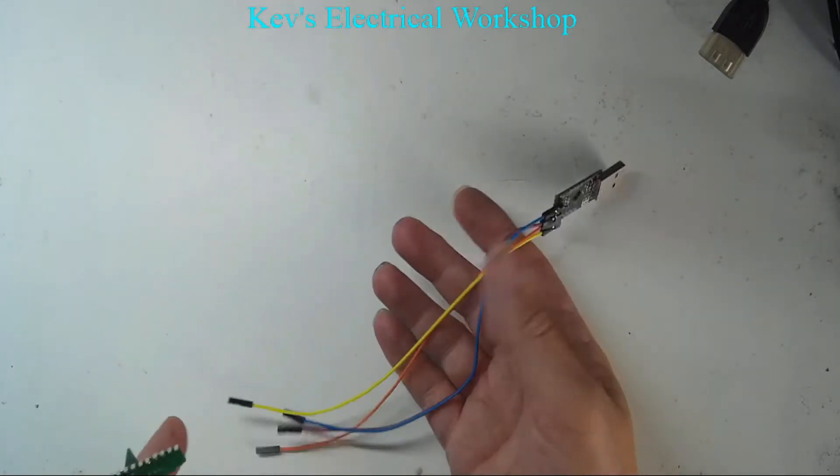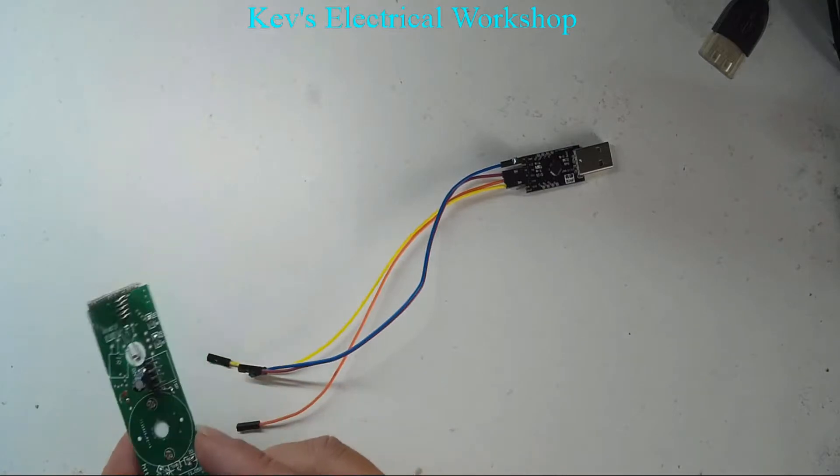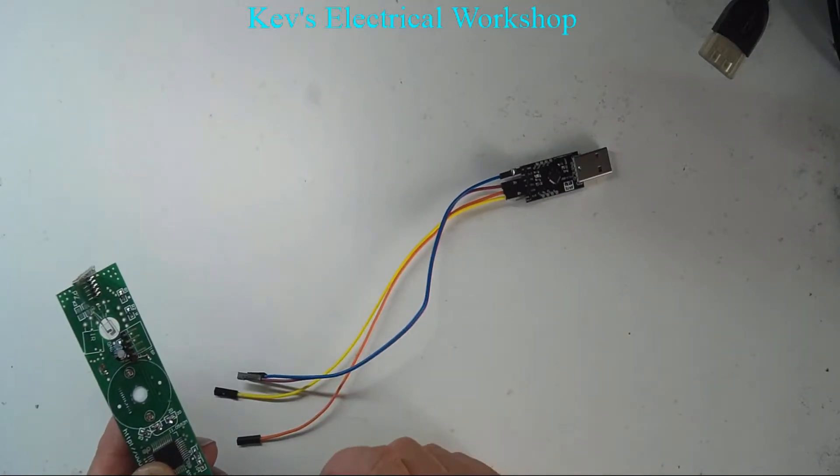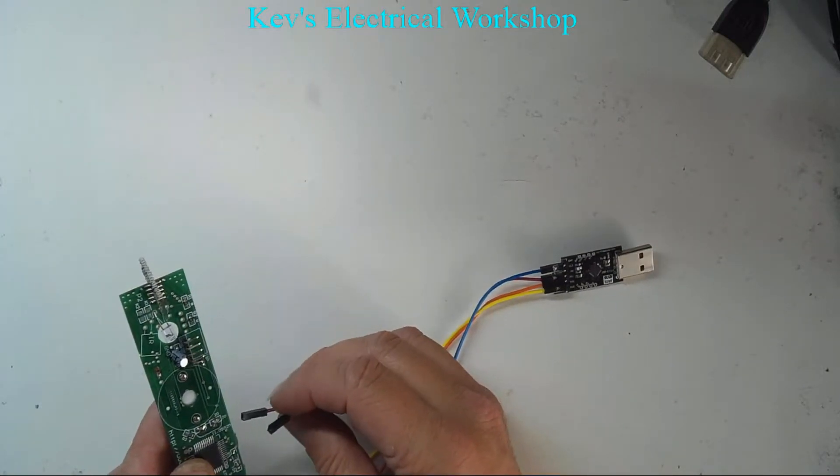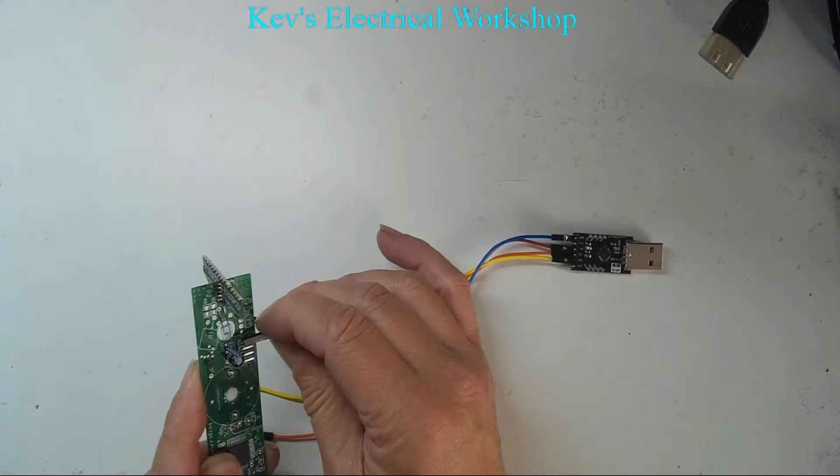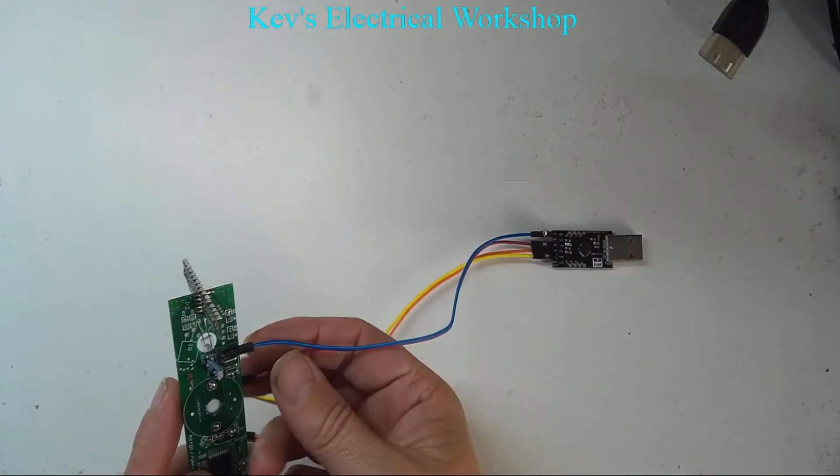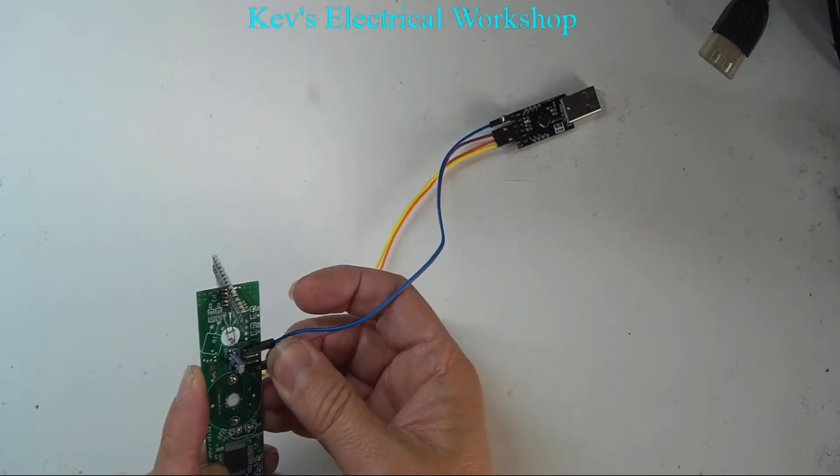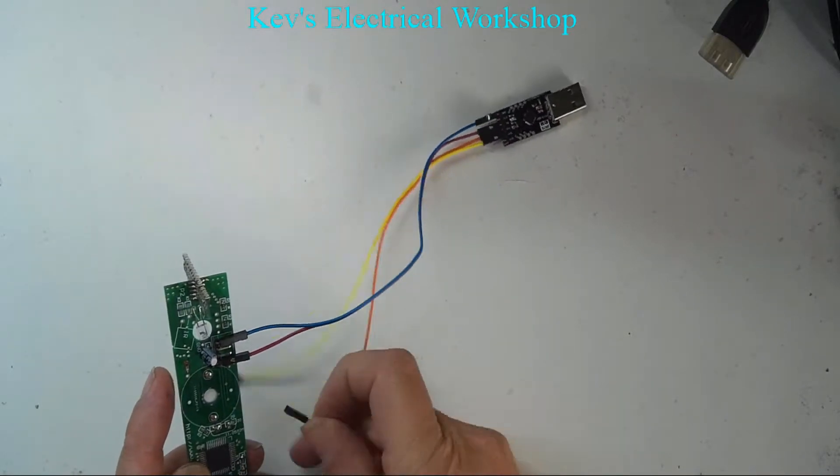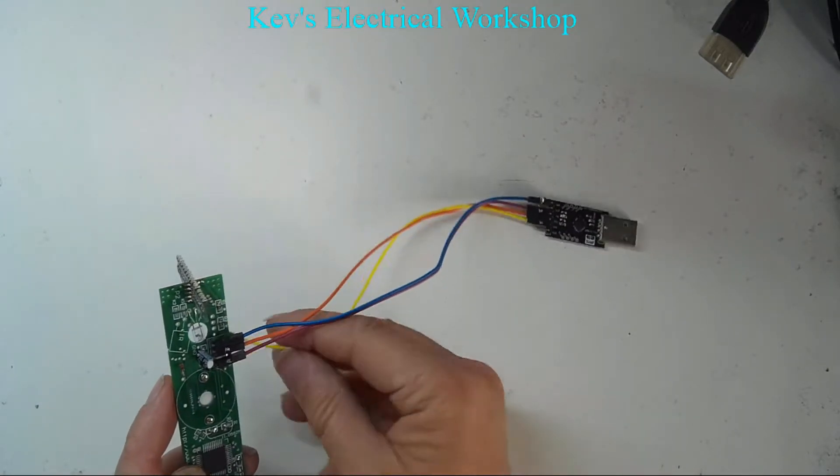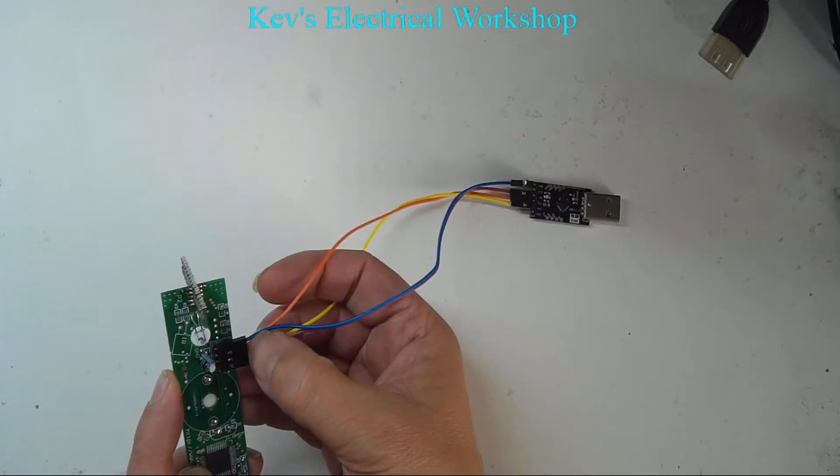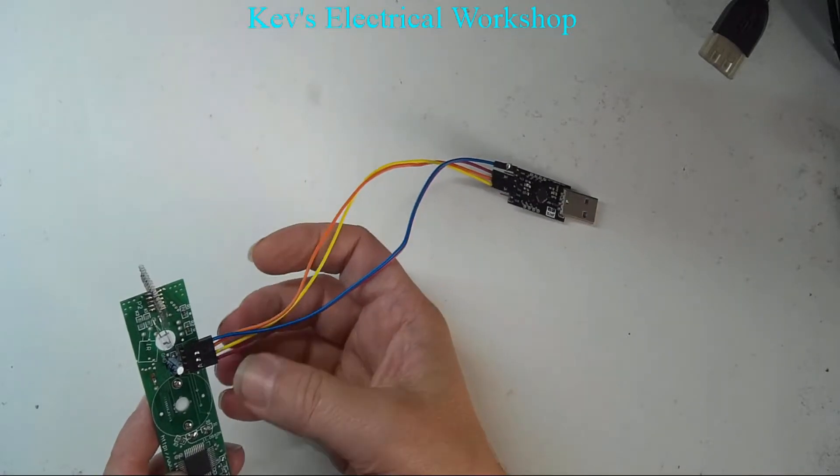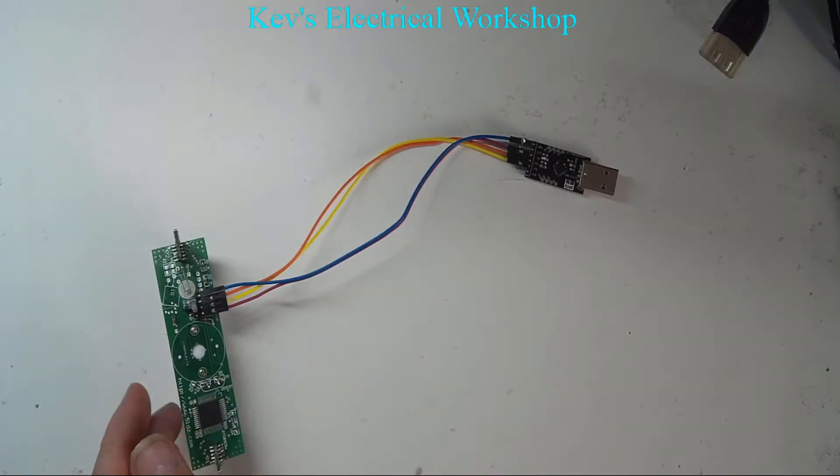I'm going to plug those in. I'm going to do the supply first, so the blue which is the ground is going to the connector closest to the IR sensor. The five volts is basically the other end. The orange goes next to the blue, and the yellow which was the RXD goes closest to the five volts. So that is the connection and it's ready to program.